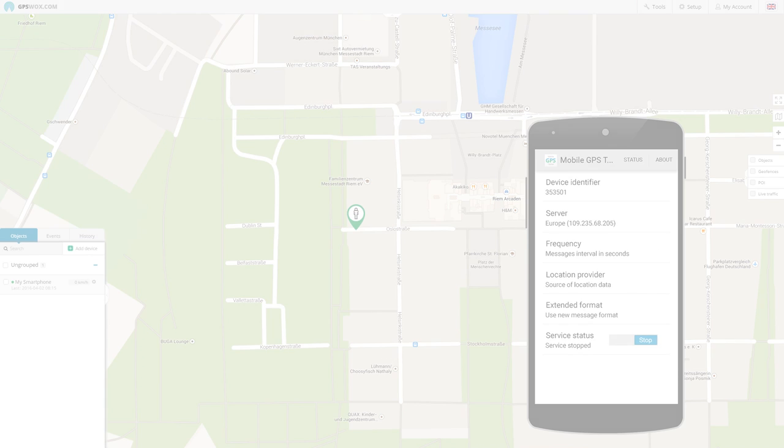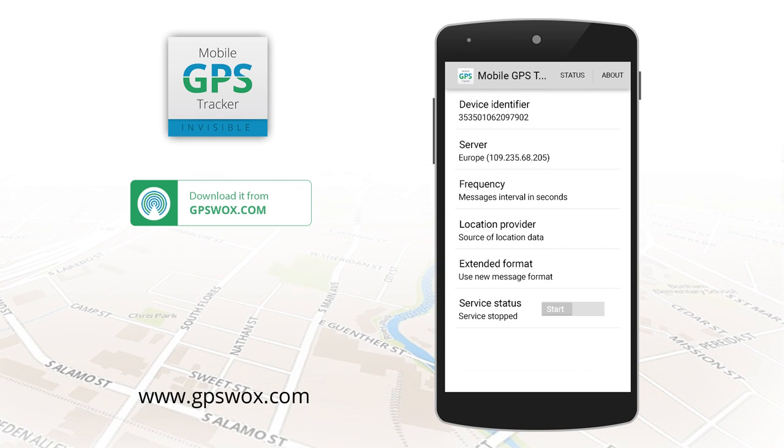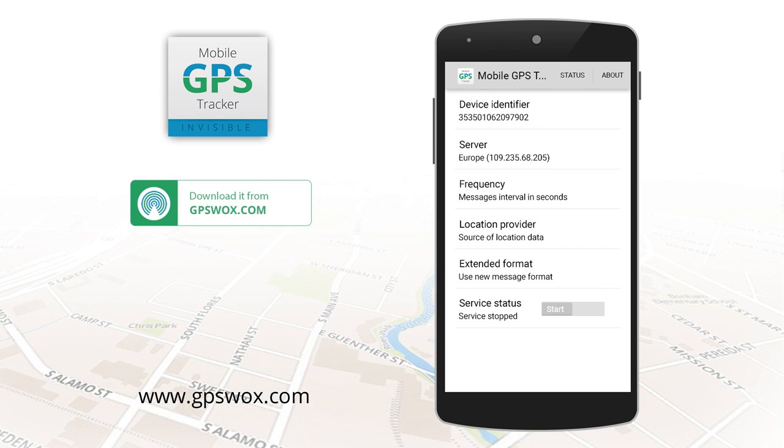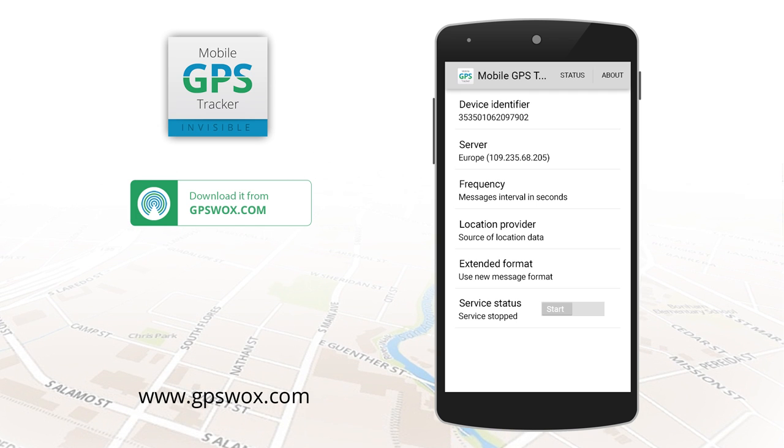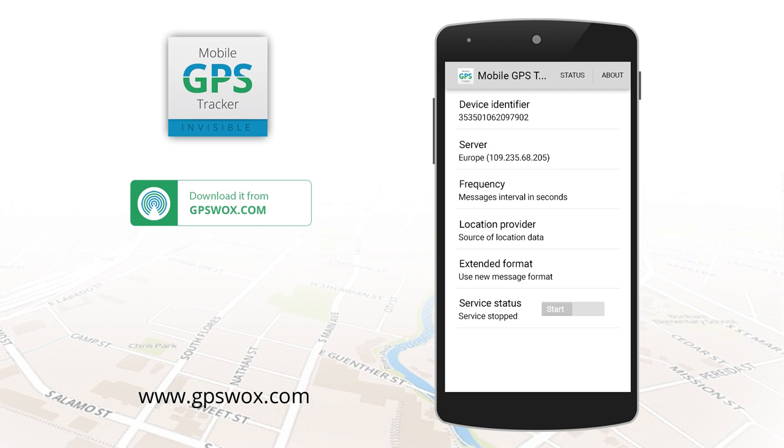Download Invisible GPS Tracker on gpswalks.com for free.